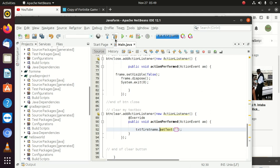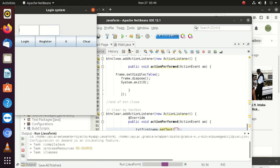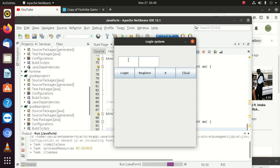Let's run it. First of all, to clear something we need to have something there. When I click the first button, it gives me some text. Now if I click 'Clear', it takes it away. You can see the text box is cleared.